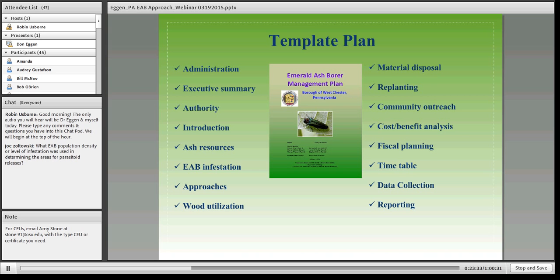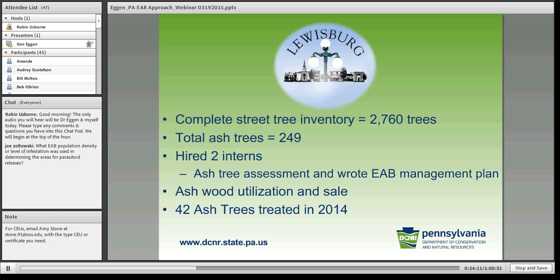The most important components of the plan include identifying responsibility within that community — citing their tree ordinance laws, looking at the ash resources, identifying where their ash trees are and their condition — and then using information from Cliff Sadock at Purdue on costs and benefits. That cost-benefit analysis was very instrumental in being able to explain things to the folks who control the pocketbooks in those communities. This is the template that we followed for each of these communities.